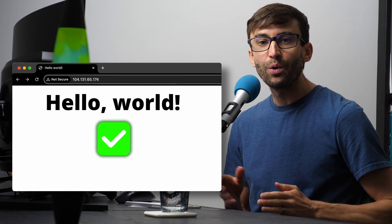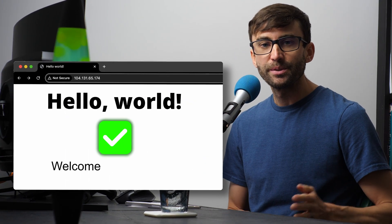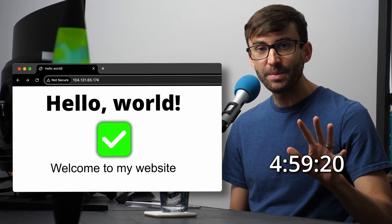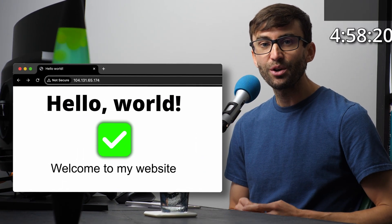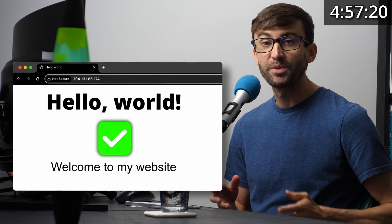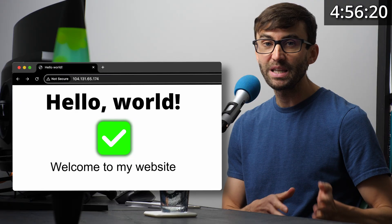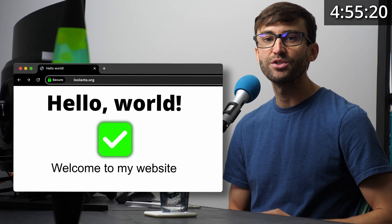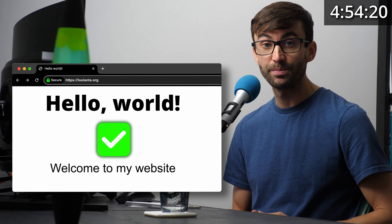You can launch a real website on your own server in the next 5 minutes and I'll show you how, step by step, even if you never touched a server before.